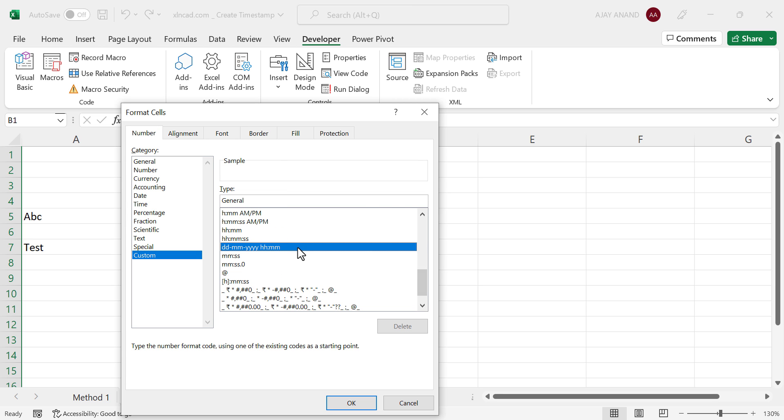We will select this custom format to add seconds. Colon, yes, yes. OK.